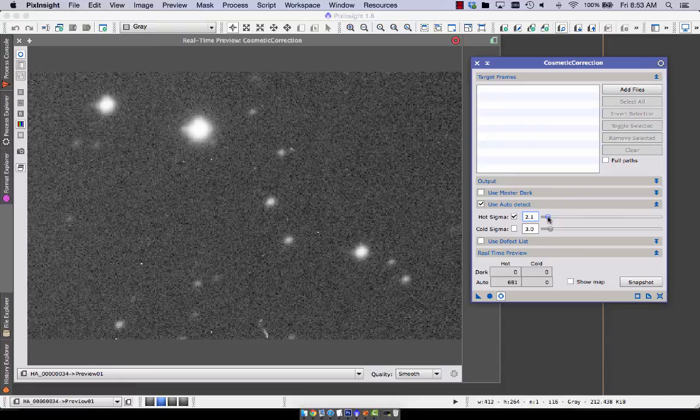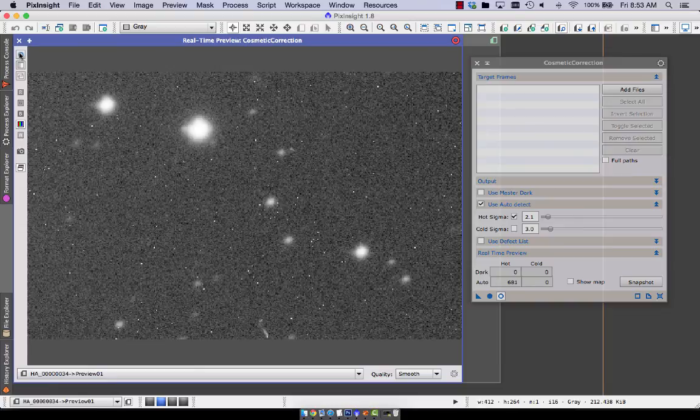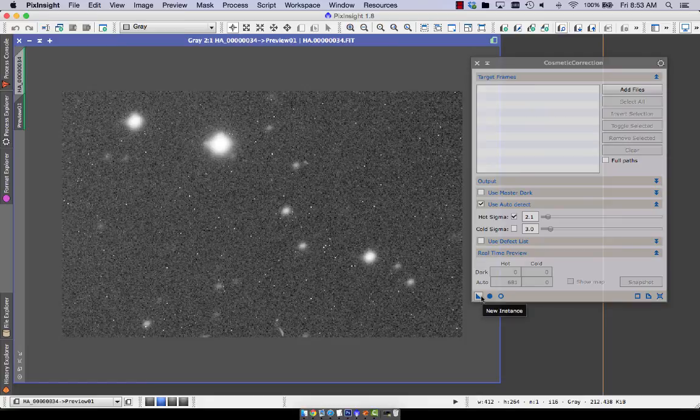I didn't see any dark pixels on the image, so I'm just going to leave the cold sigma off. So I found this. It worked pretty well. And I could drag off an instance of this that can be used in batch preprocessing.